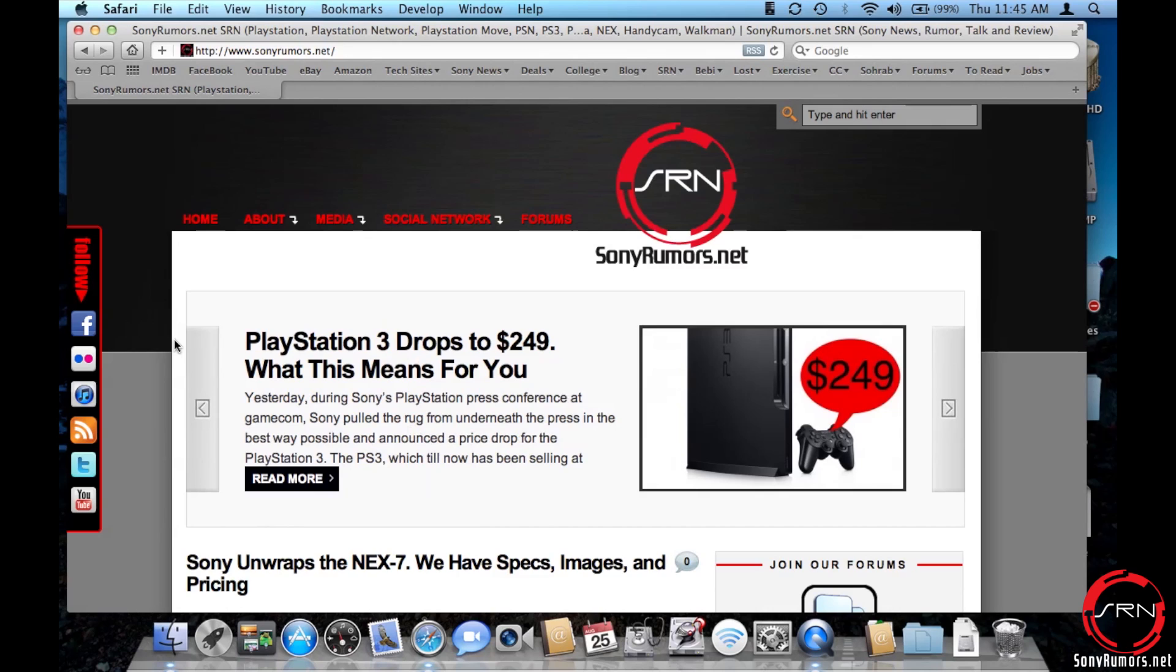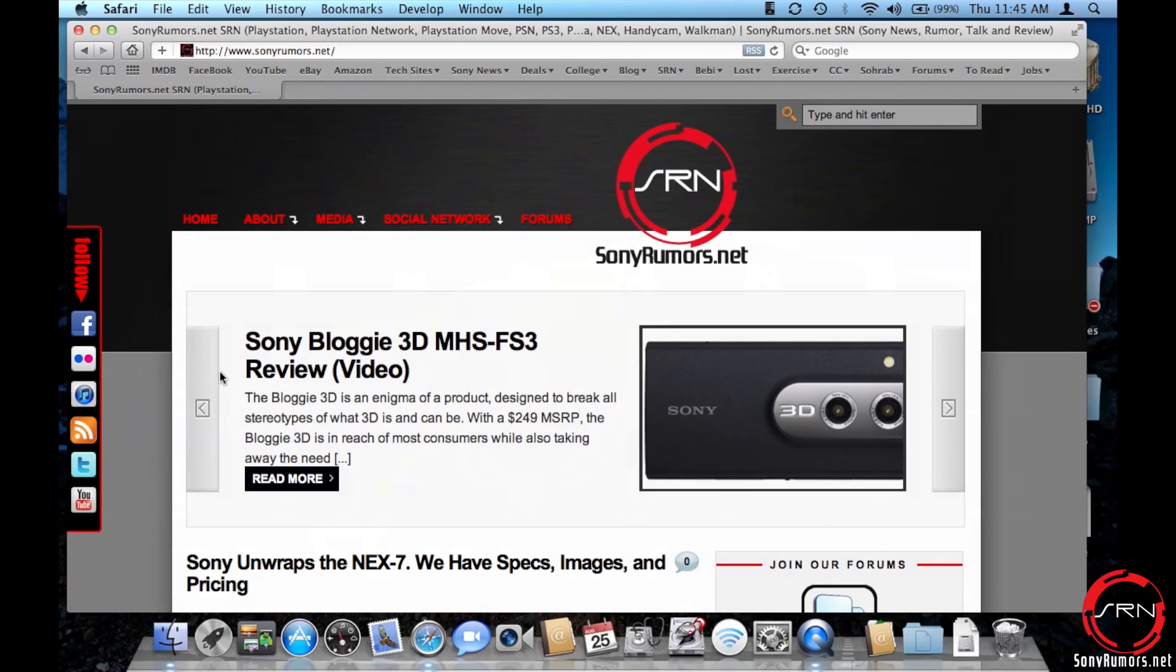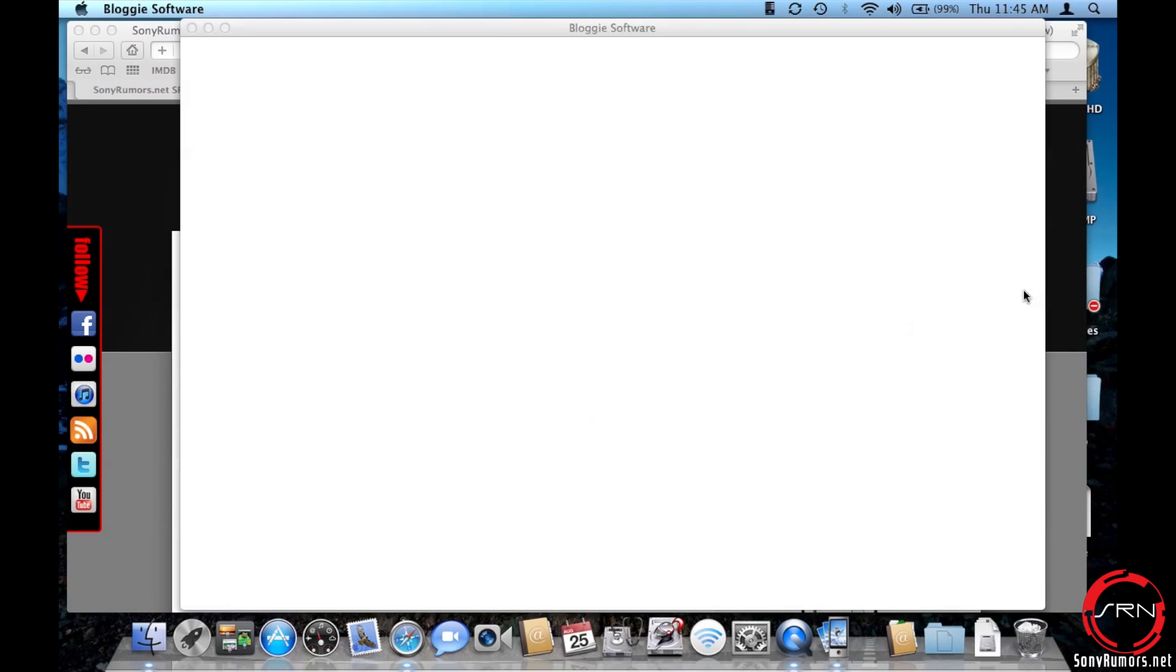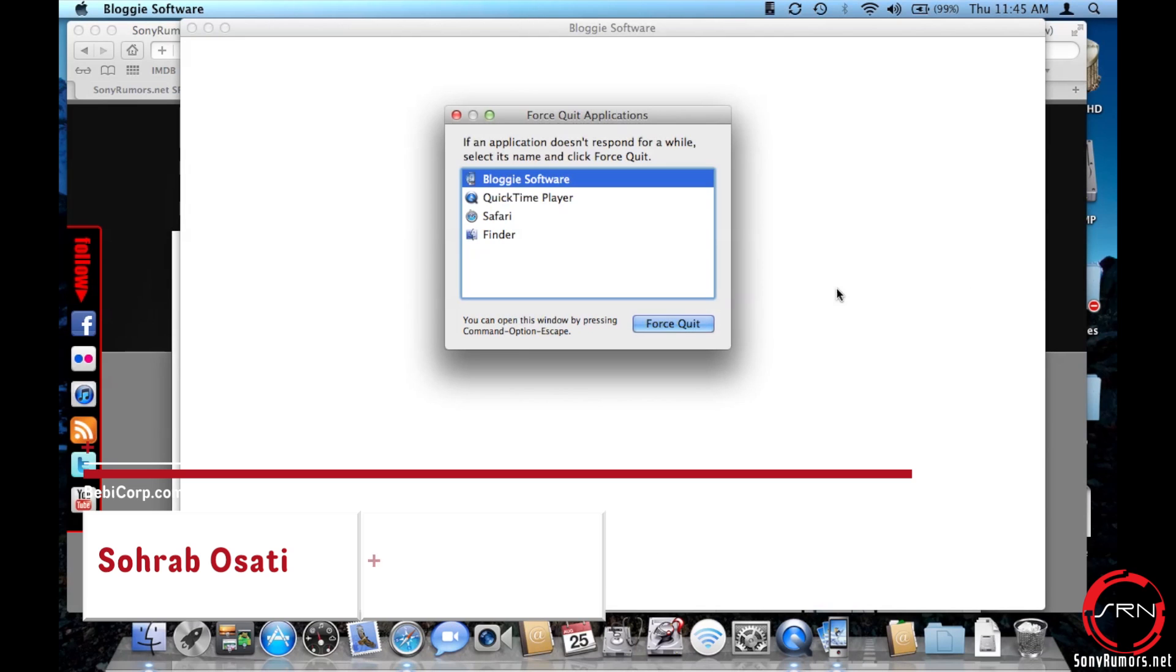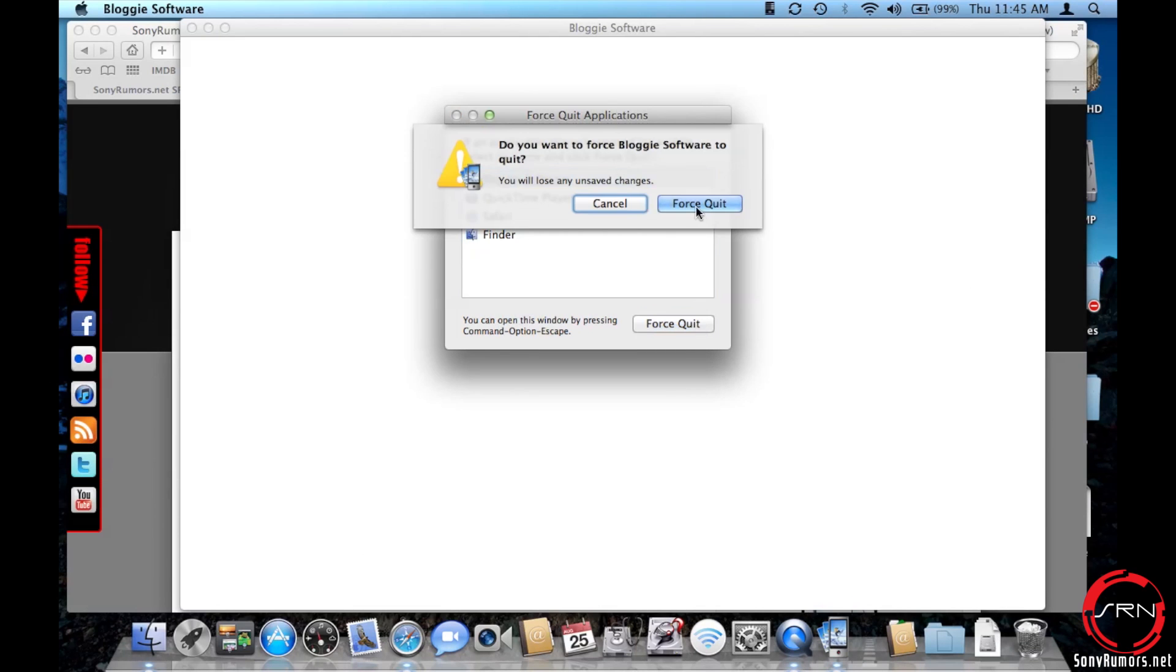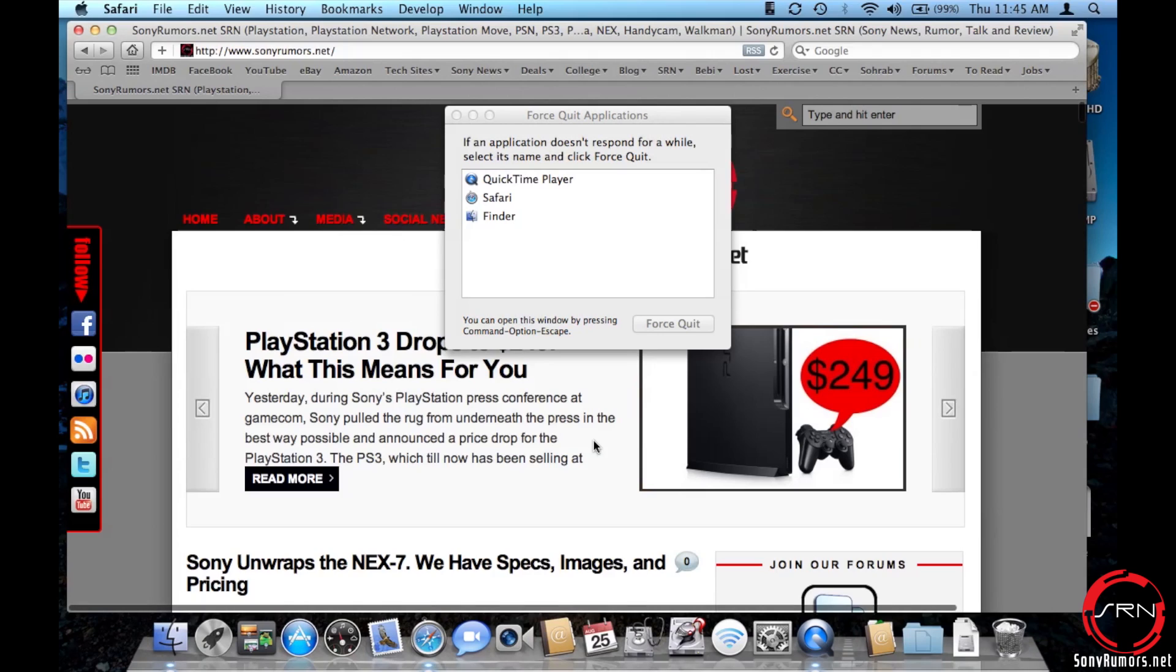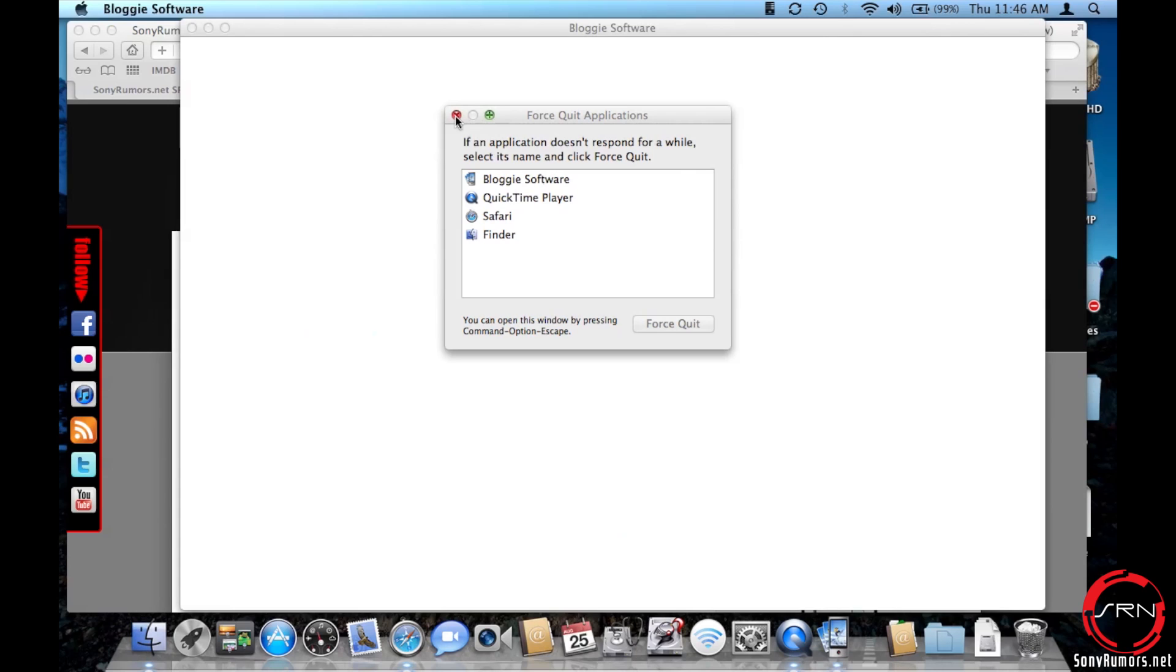Those who upgraded to Lion will note that the Bloggie software actually stops working. If I launch Launchpad and go to the Bloggie software, you are confronted with a white screen. Even if you attempt to force quit this and launch back into it, it really doesn't make any difference. You are going to be loaded with this issue no matter what.